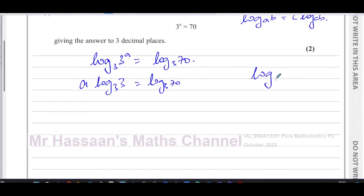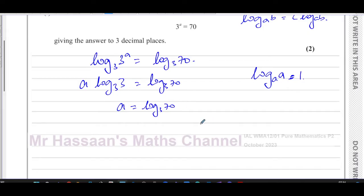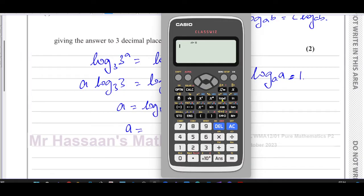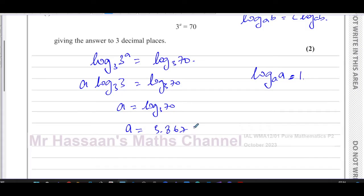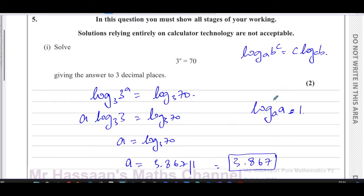When we have log base of something of itself, it's always equal to one by the definition of logarithms. So log base three of three equals one, giving us a times one, which is a = log base three of 70. To write to 3 significant figures, we use the calculator: log base three of 70 gives 3.8671, so the answer is 3.867.